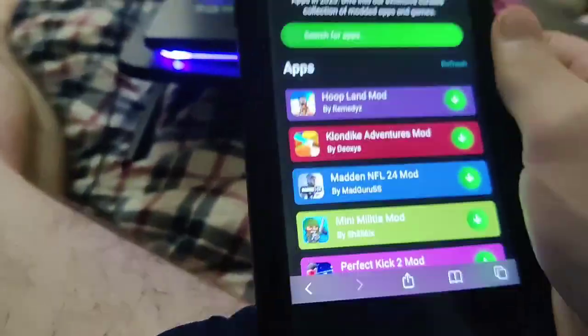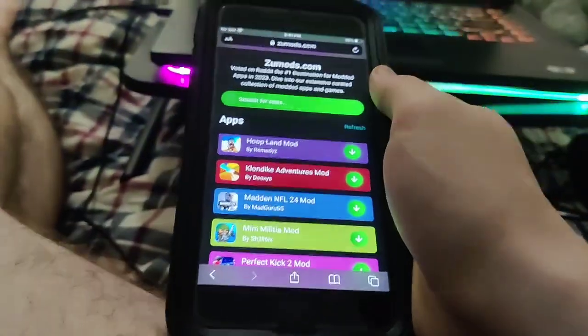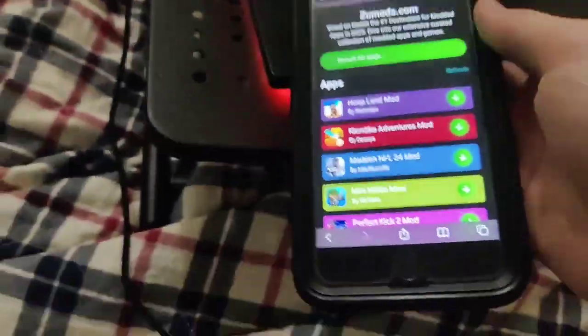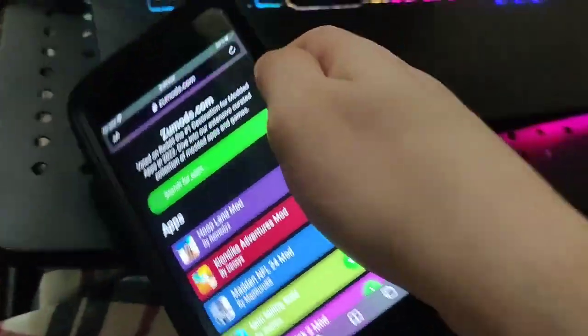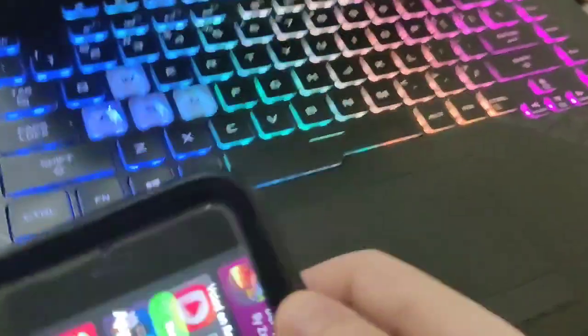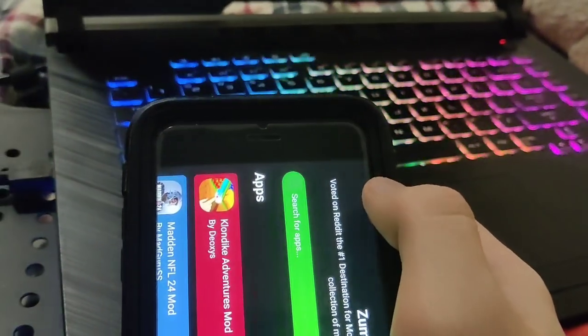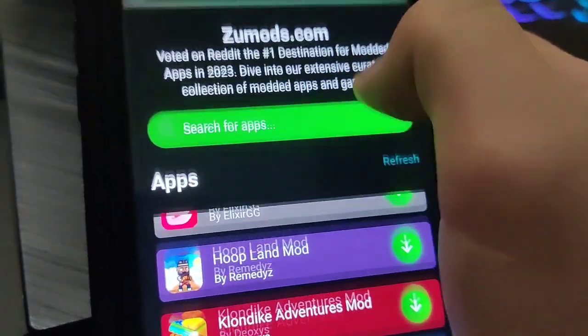Hey, in this video I'm going to be showing you guys how to get a fully working auto clicker on your phone, no jailbreak or computer needed, and this works on iOS and Android. So if you're broke and you can't afford to spend all day on a game tapping, I'm going to show you guys how to get an auto clicker that will run for you so you can automate actions, which is super insane.